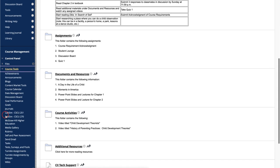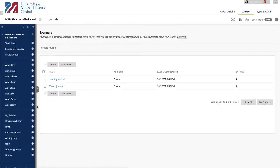From the Journals page, the number of entries and new entries is indicated under the Entries column. Click on the name of the journal you wish to grade.